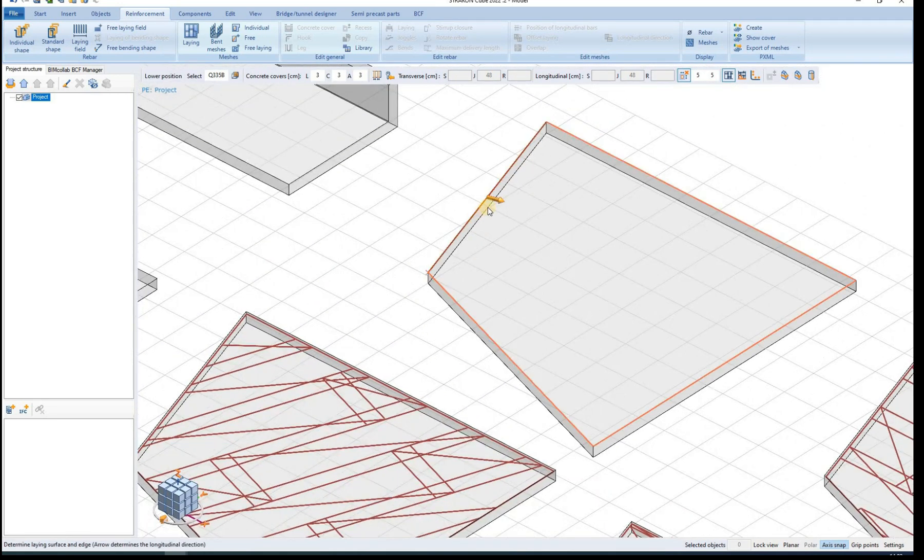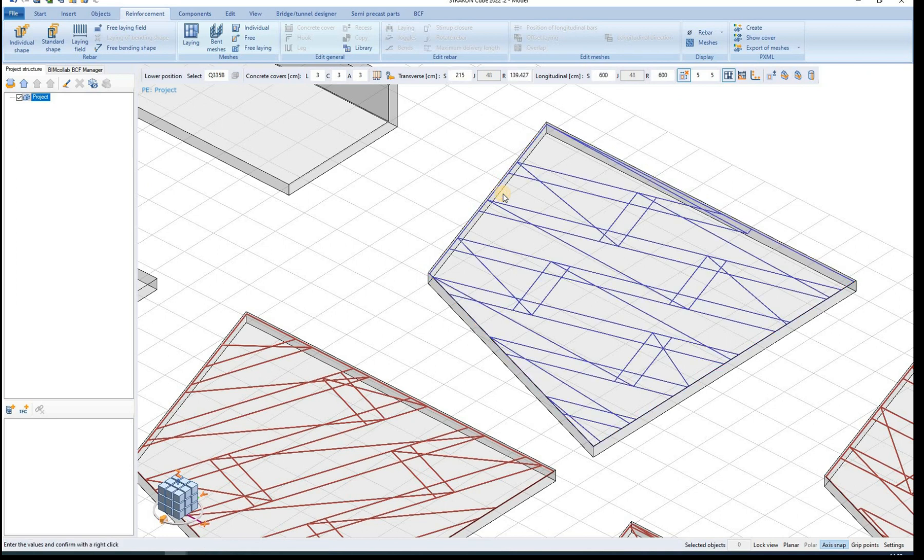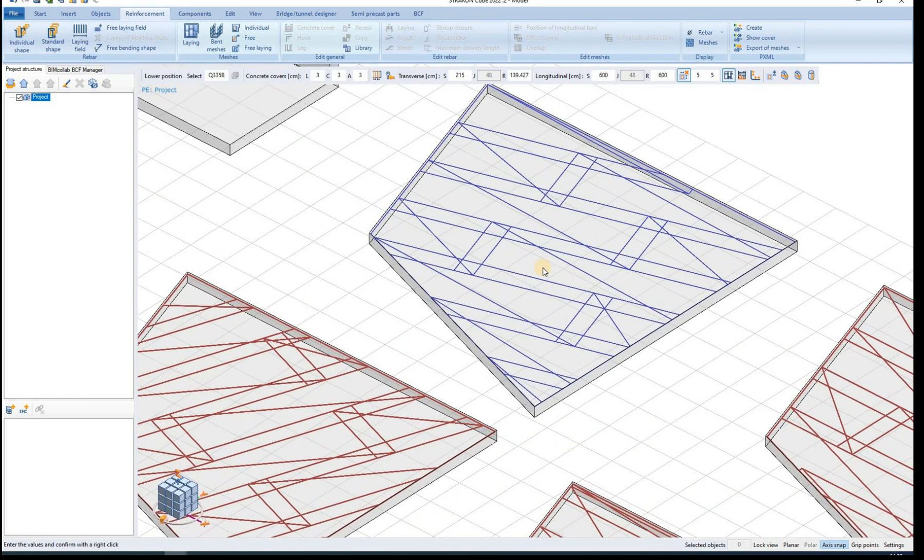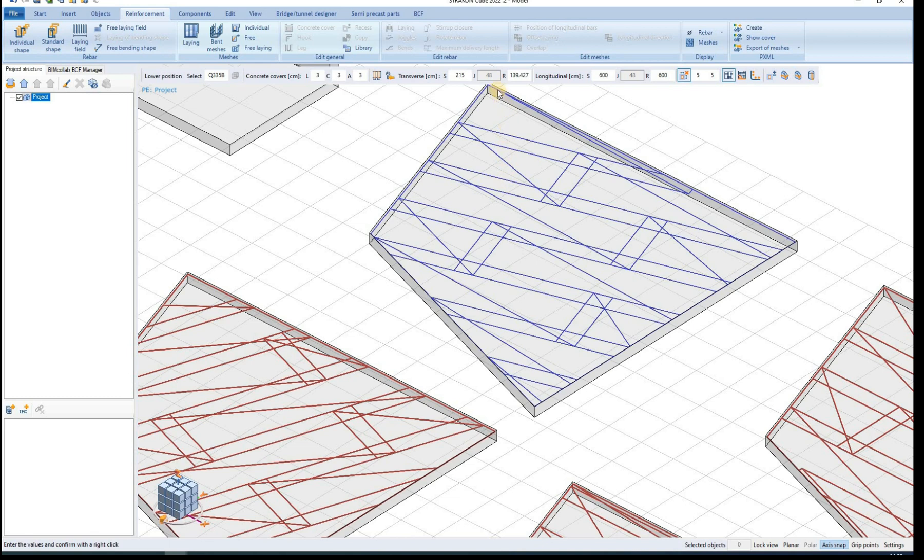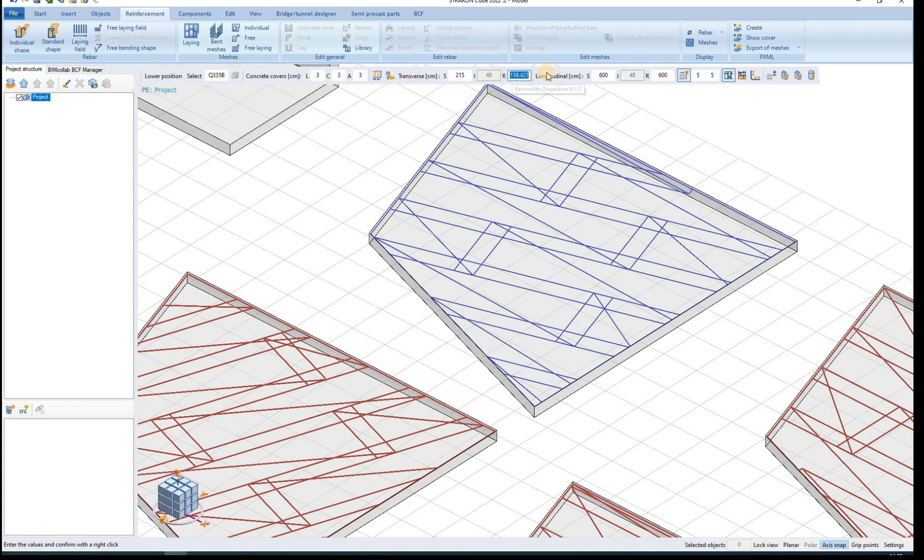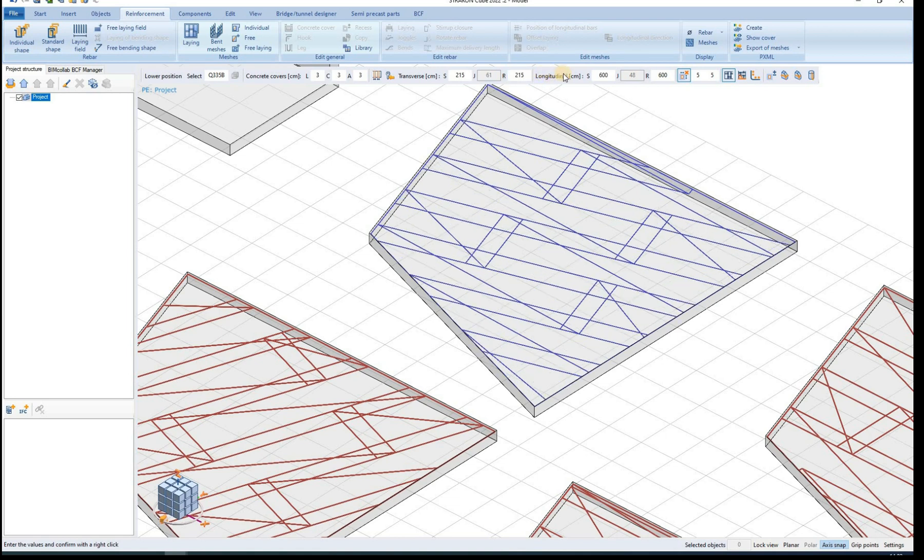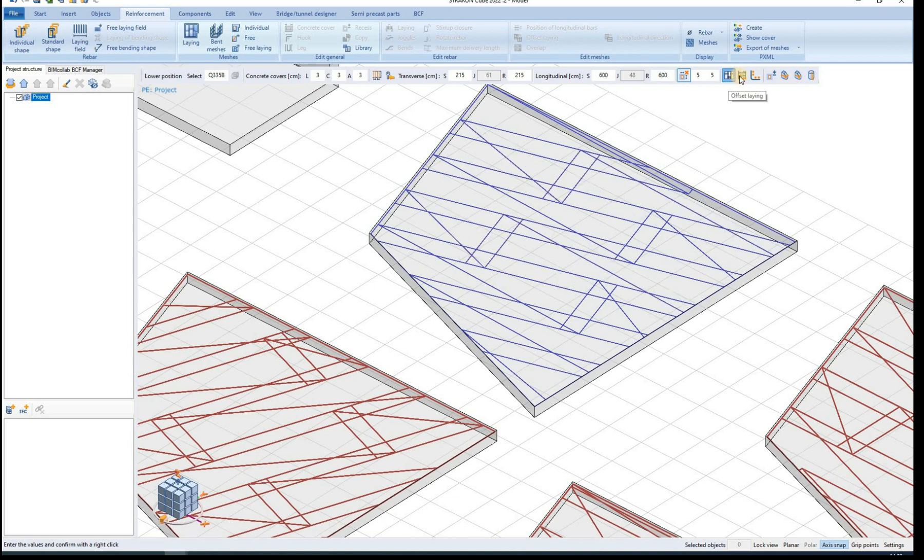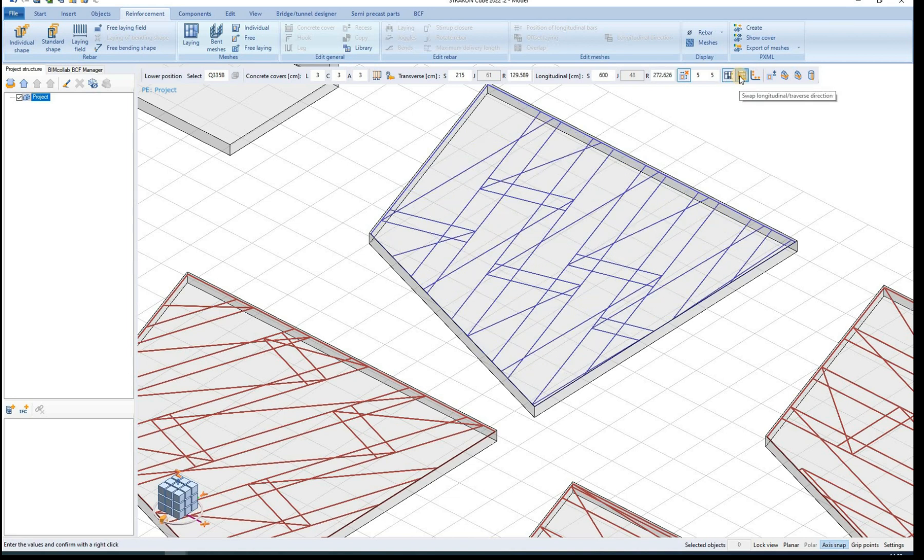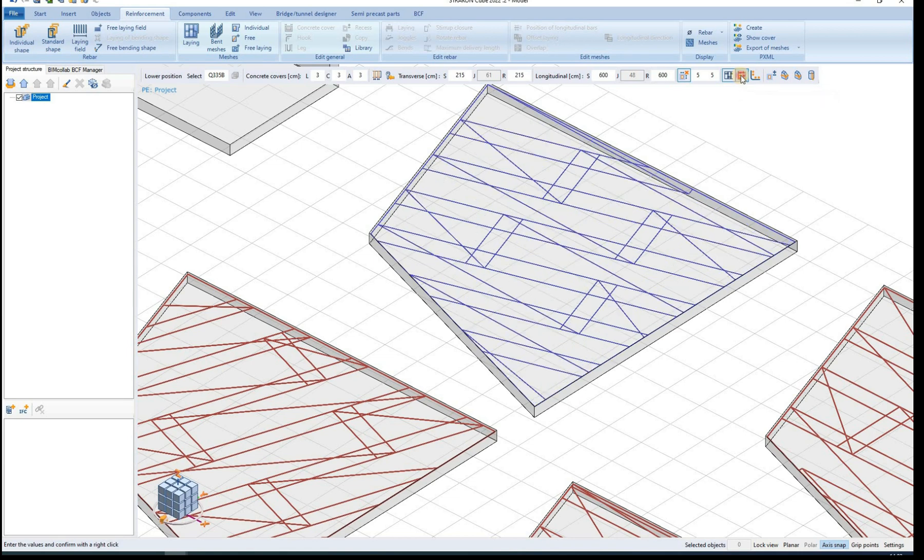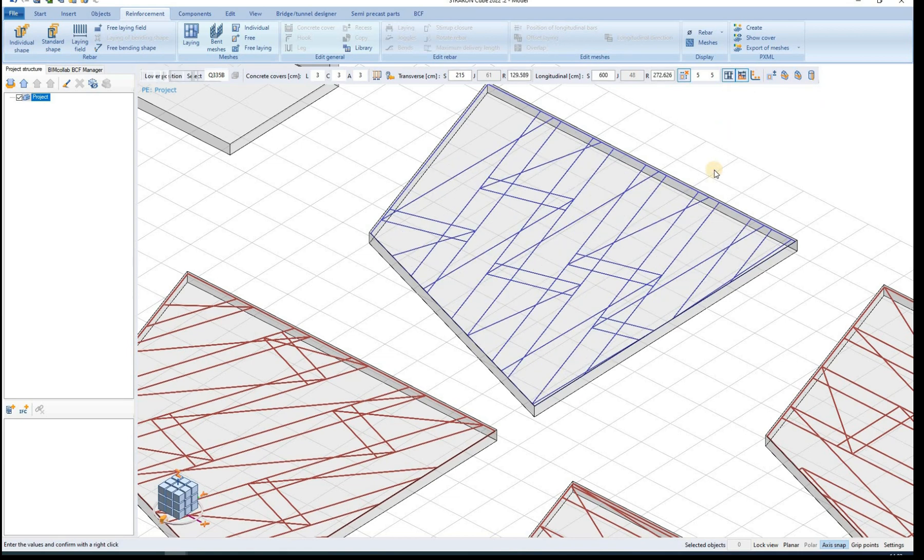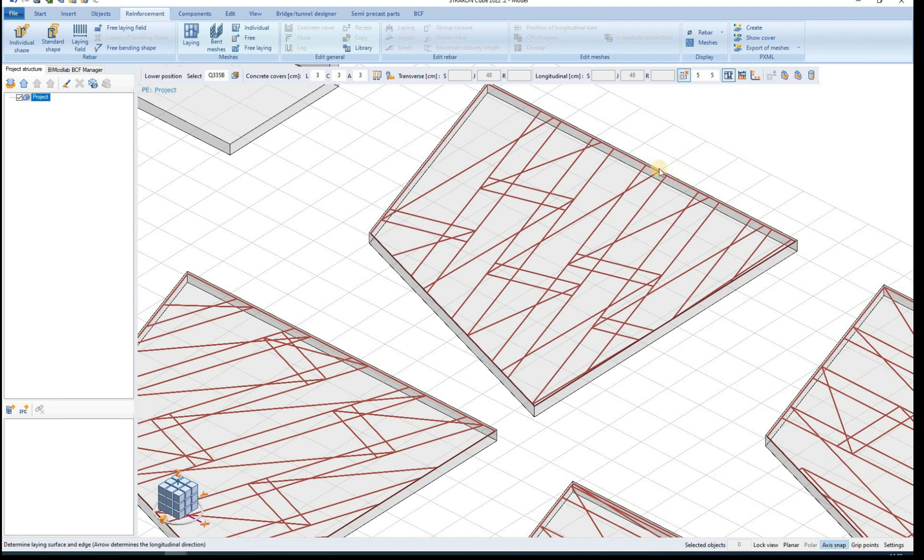Before confirming the laying we can still modify some parameters such as mesh overlap or the remnants. We can also turn on or off the offset laying option and swap the longitudinal transverse direction of the meshes. We confirm the laying by right clicking.